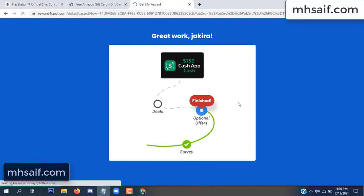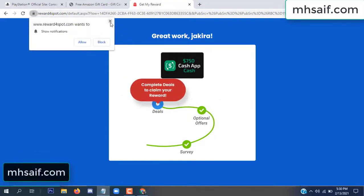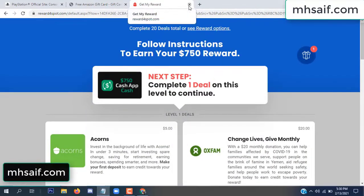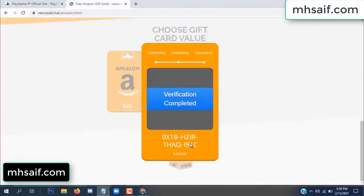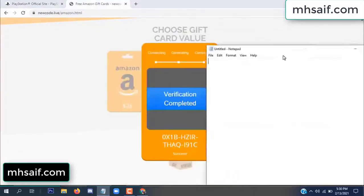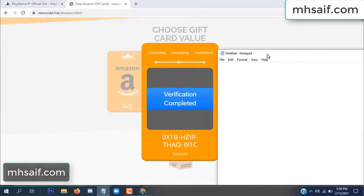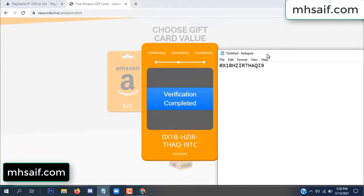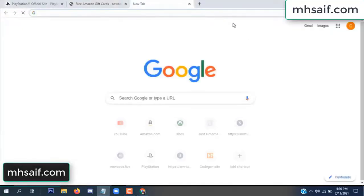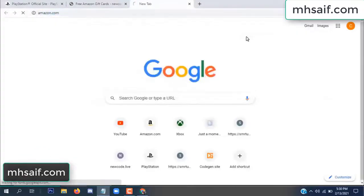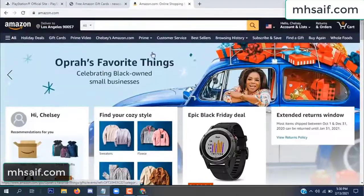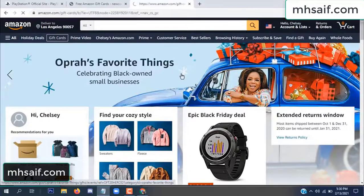Survey done, optional offer finished, and details complete. Now the full code is available — verification complete. Open your notepad and copy this code. Go to your Amazon account and check if this code is real or fake — it's 100% real.